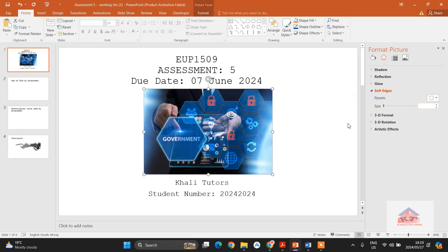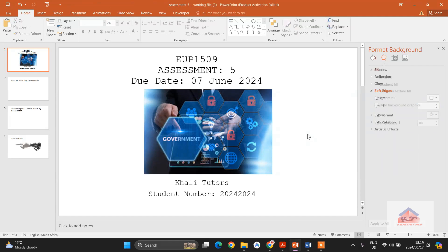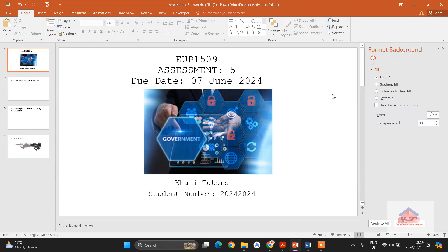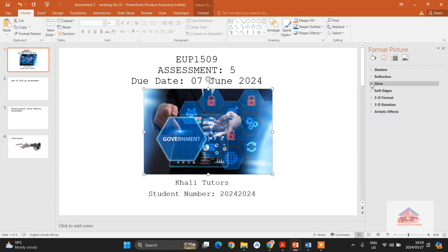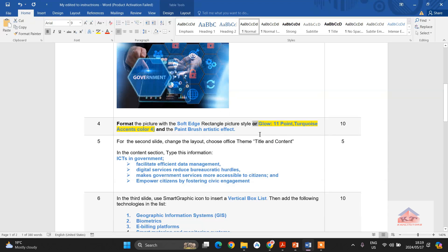Now we have this one, or you can simply just select 'no soft edges' and then it will go back to its original form. The second option is to use the glow.